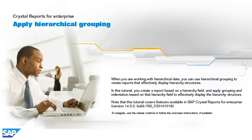In this tutorial, you create a report based on a hierarchy field and apply grouping and indentation based on that hierarchy field to effectively display the hierarchy structure. Note that this tutorial covers features available in SAP Crystal Reports for Enterprise, version 14.0.0, Build R760V2010-1019. To navigate, use the viewer controls or follow the on-screen instructions, if available.